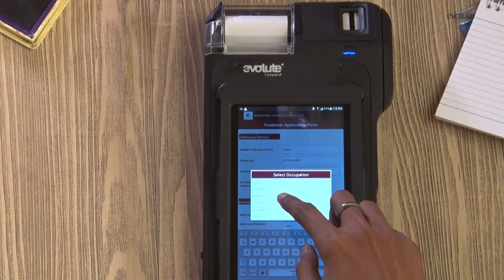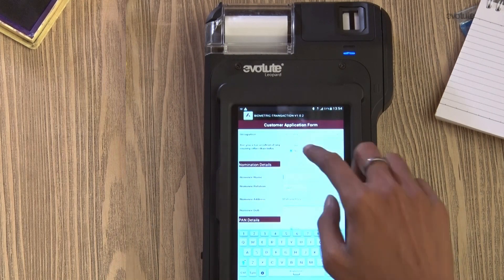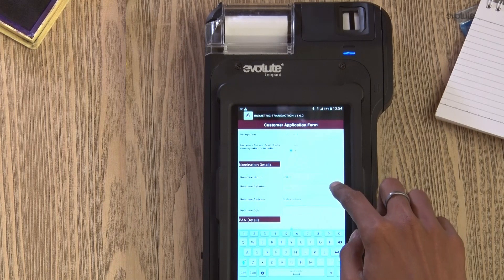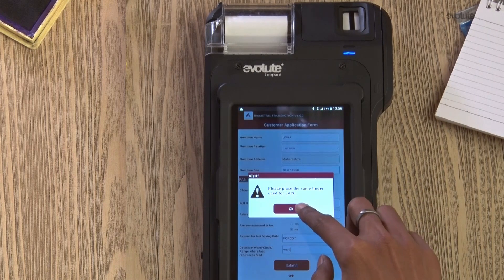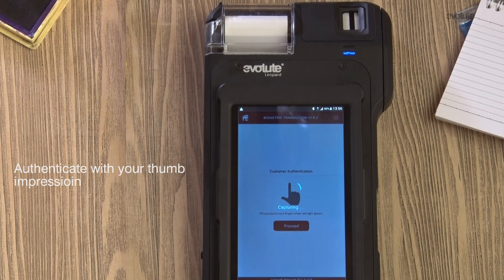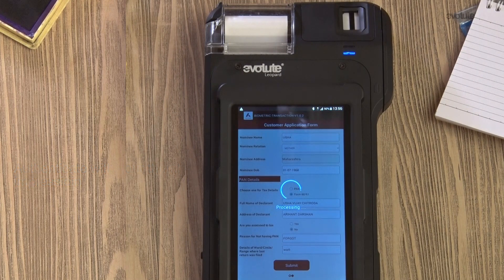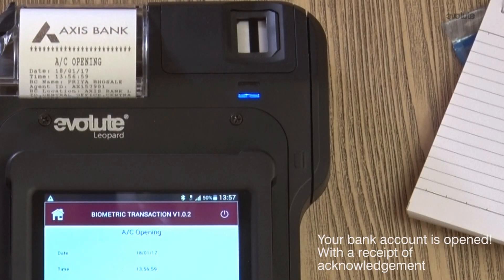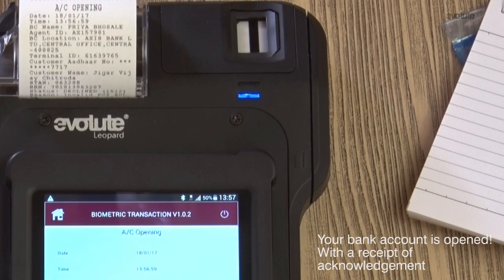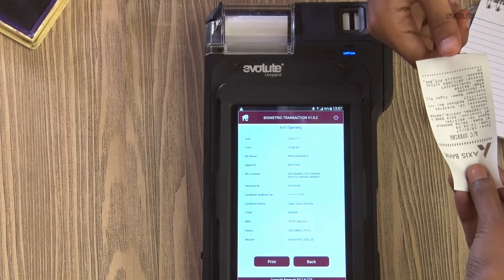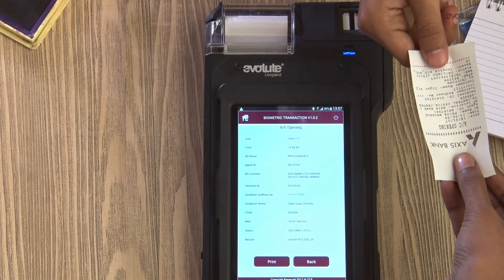Fill in the customer application form and authenticate with your thumb impression. Congratulations — you've opened your bank account. You also get an acknowledgement receipt.